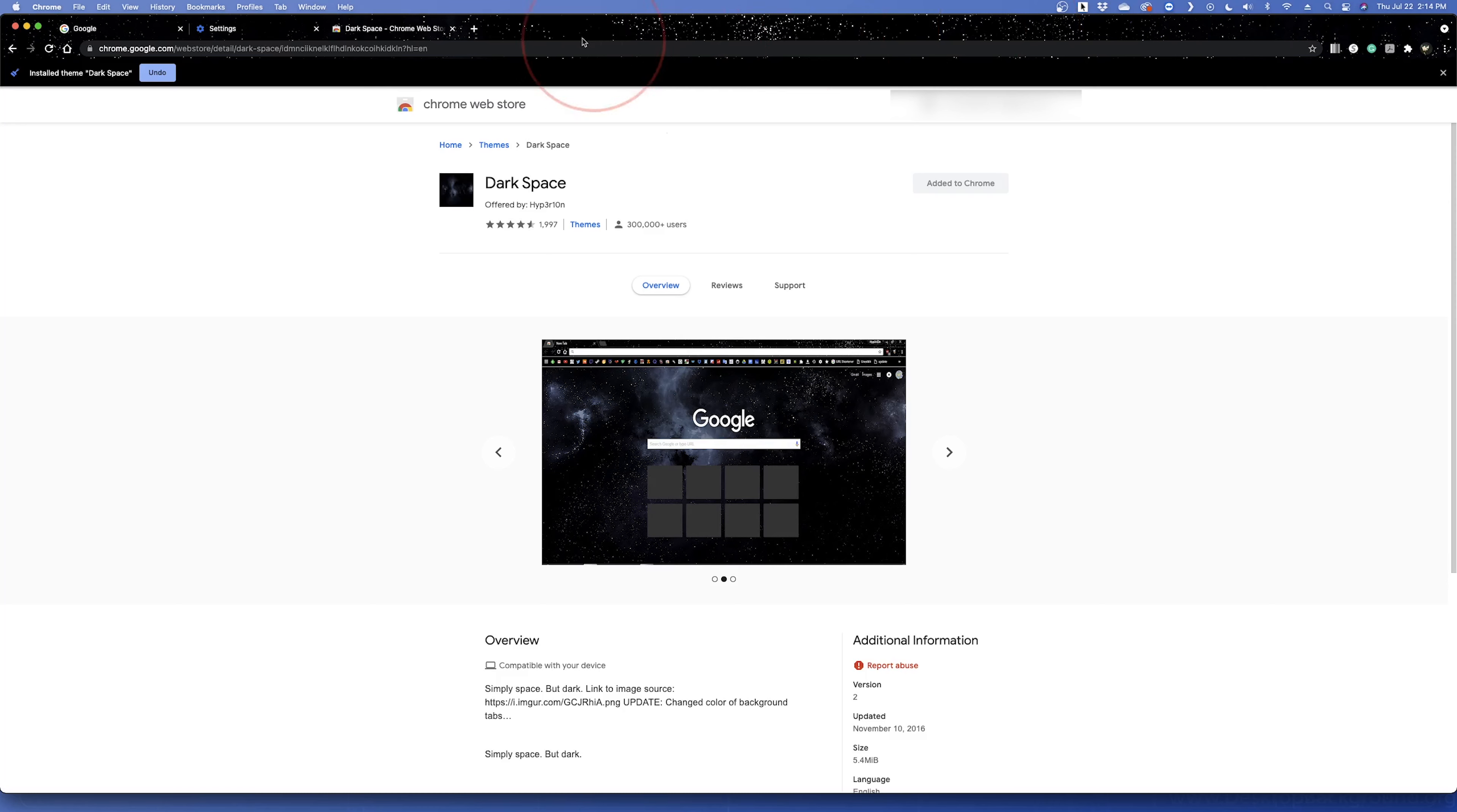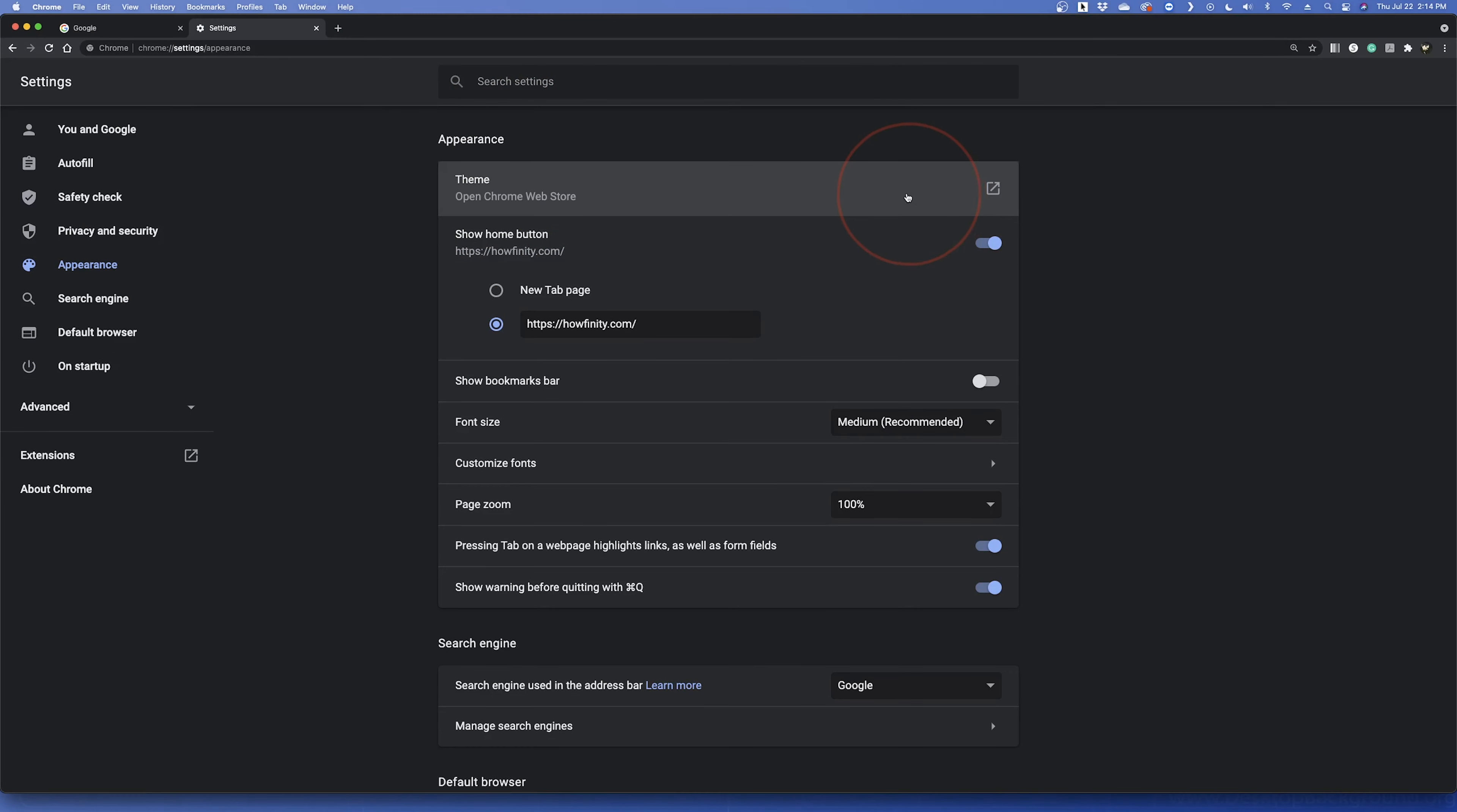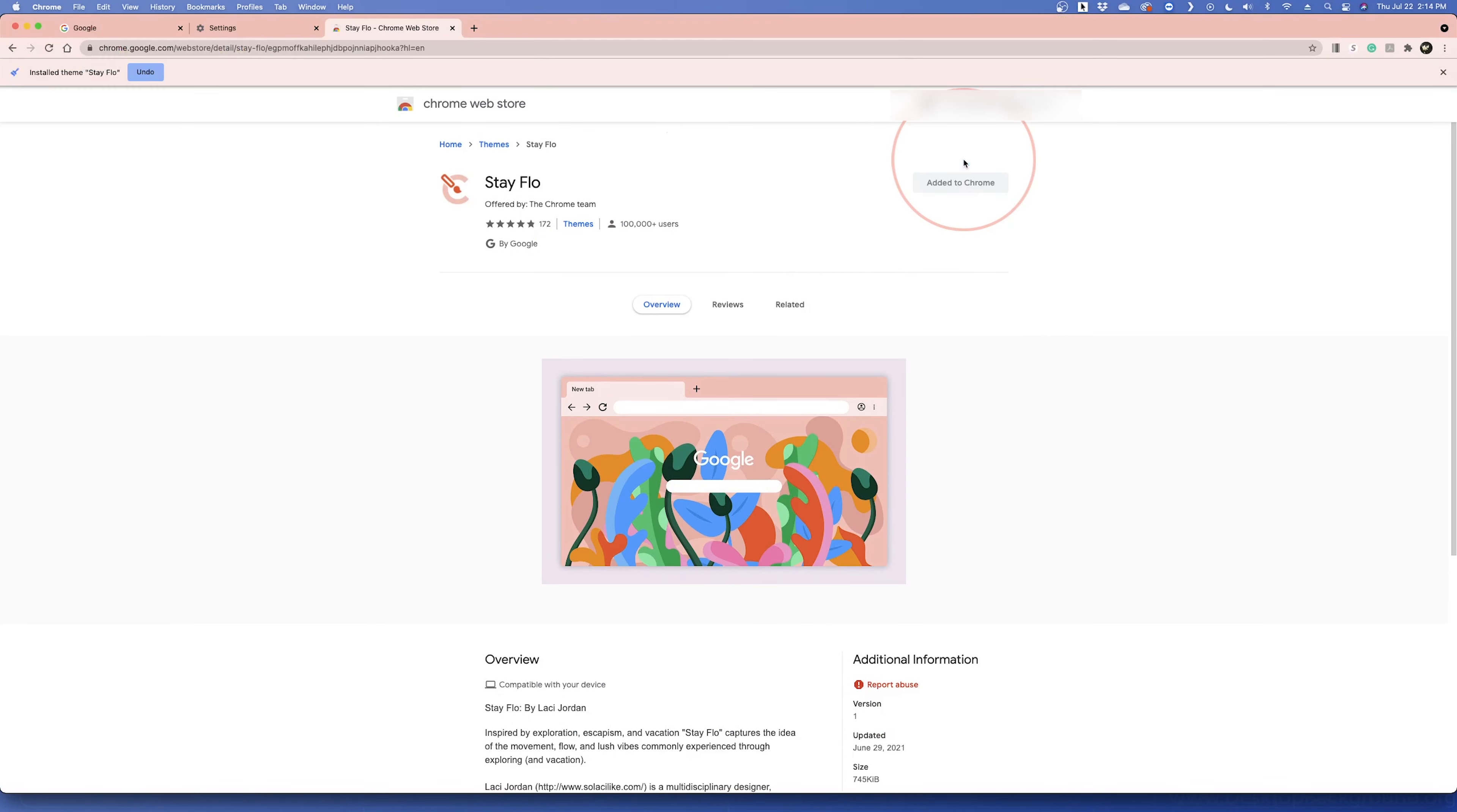If you want to remove the theme, head back to the Appearance Settings, and next to Theme, choose Reset to Default. If you want to try another theme, just head back to the web store through the link again, browse, and then choose another.